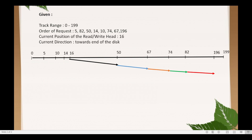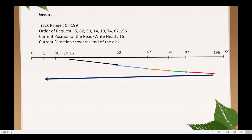After reaching the last requesting track, it reverses its direction. So from track number 196, which is our last requesting track, it will move towards track number 5 — the last requesting track in the opposite direction. After reaching track number 5, it will continue serving the remaining requests: from track number 5, it moves to track number 10, and then from track number 10, it moves to track number 14.